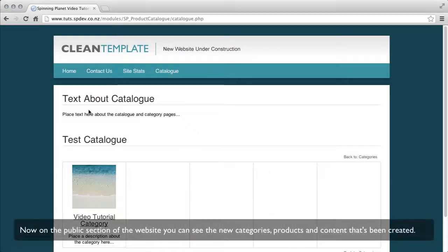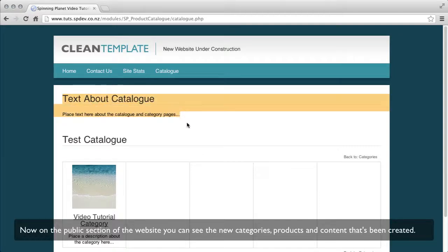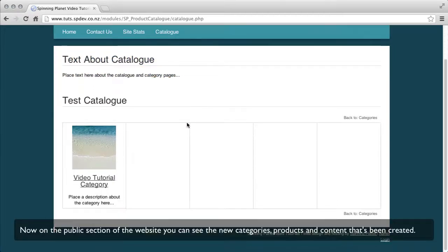Now on the public section of the website you can see the new categories, products and content that have just been created.